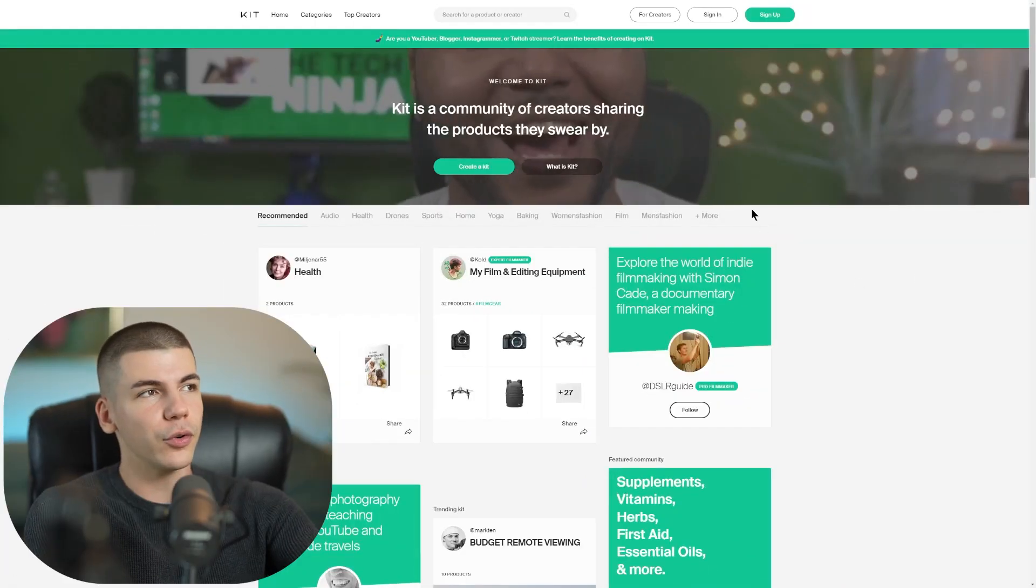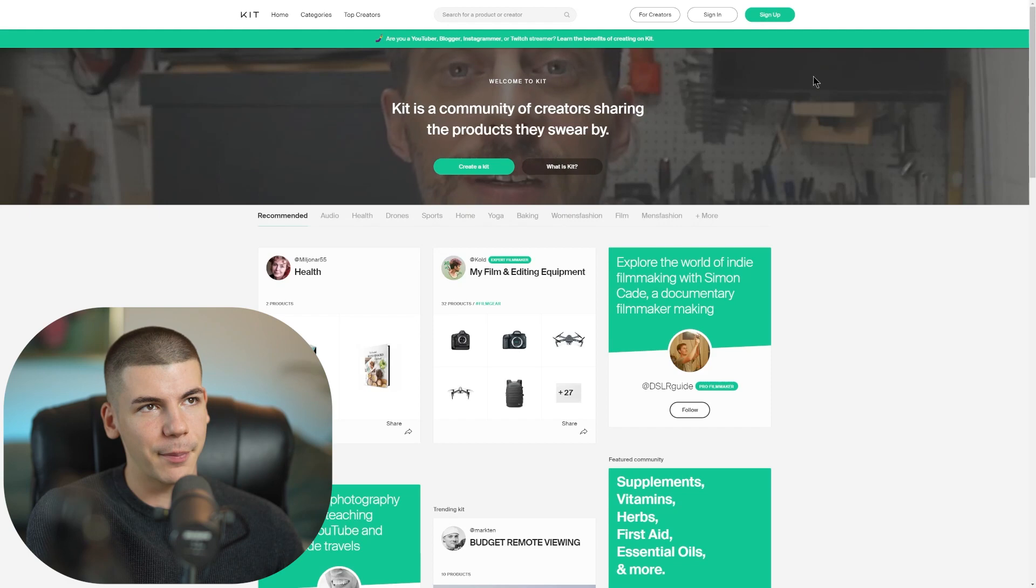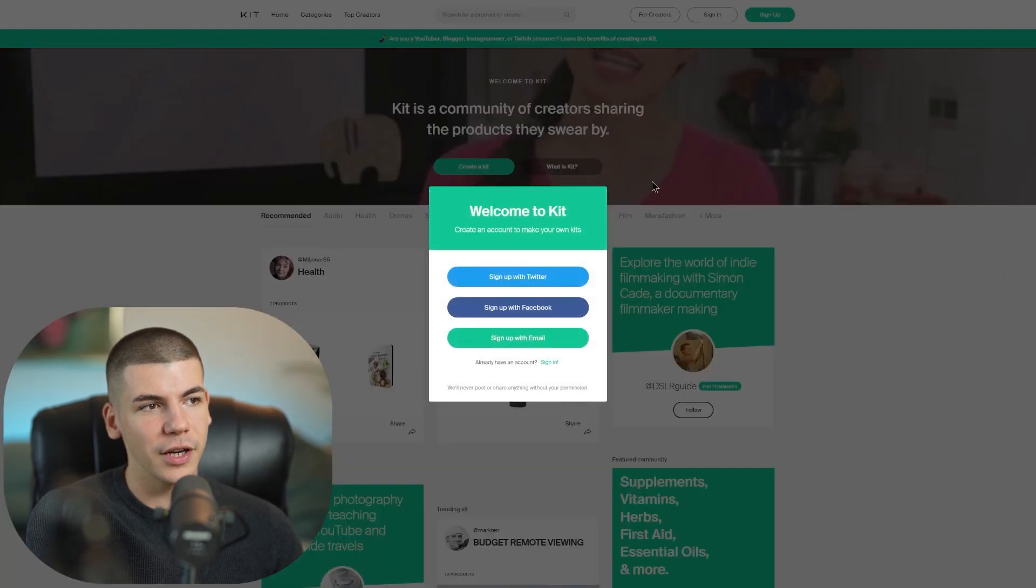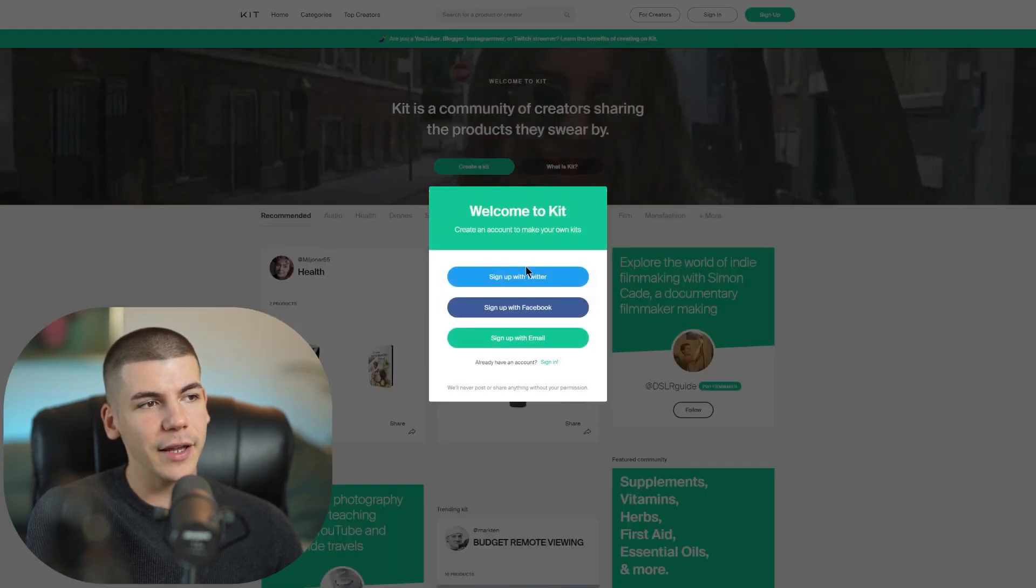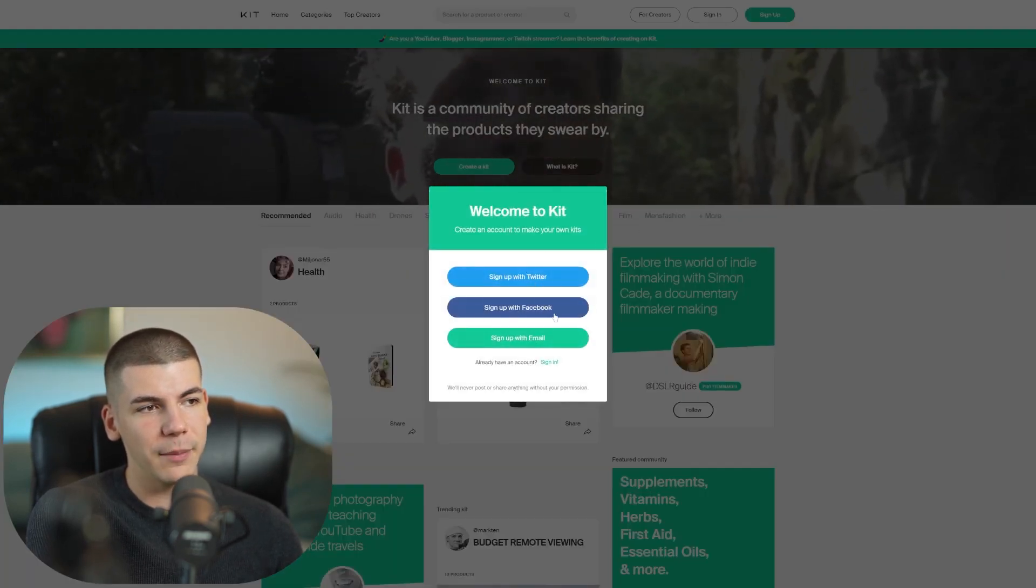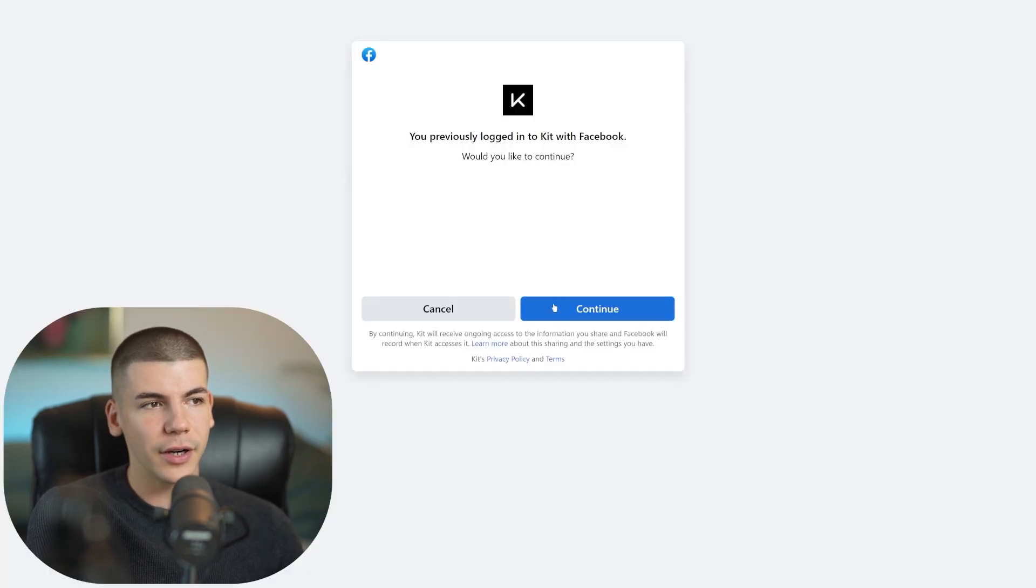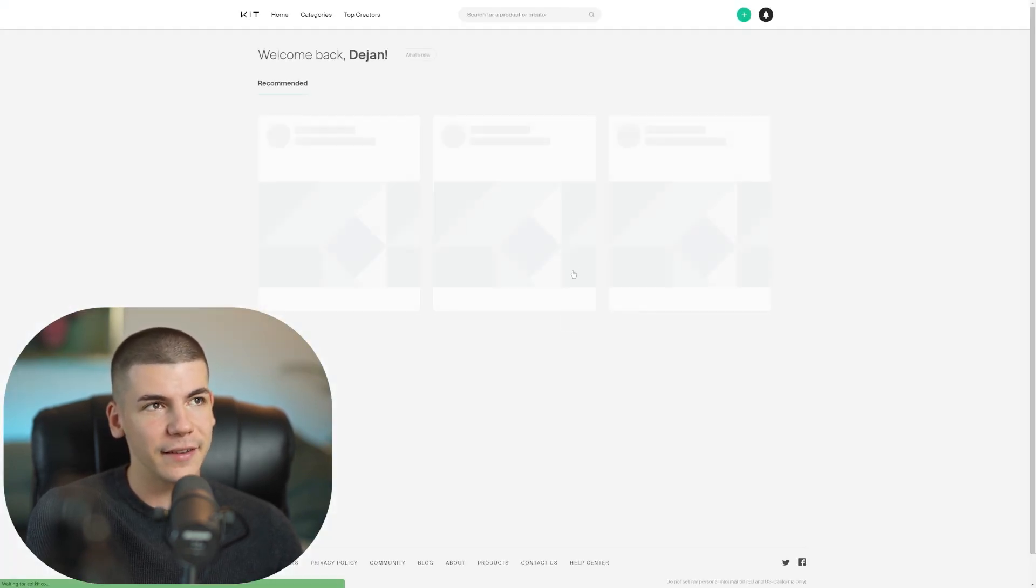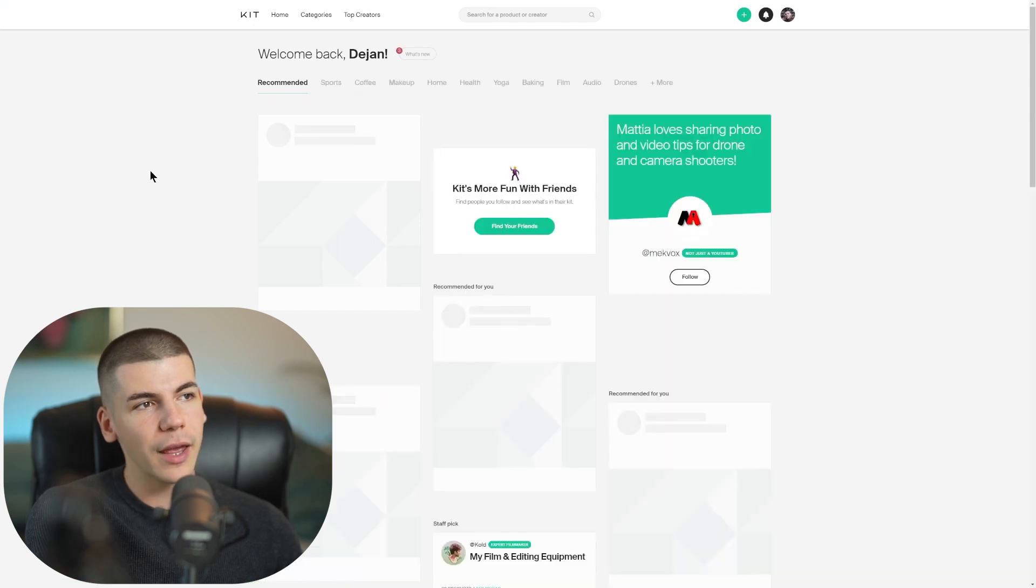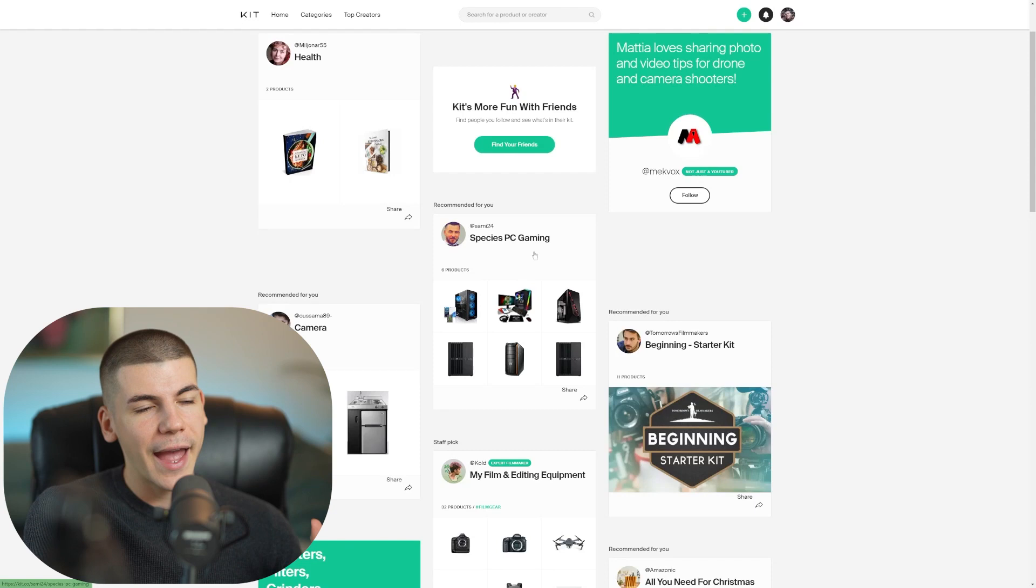So what you want to do is you want to sign up to Kit.co for step number two, click on the sign up button over here and create an account either with Twitter, Facebook, or email. And then you can just sign into your account. I'm going to continue with Facebook because it's the easiest option.